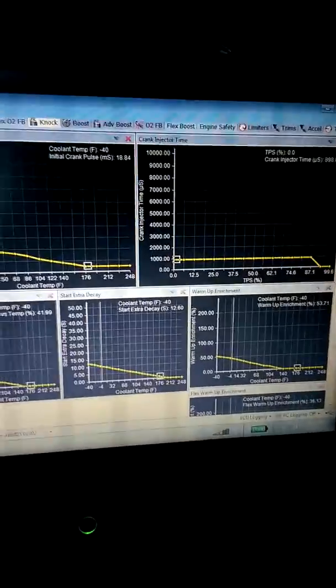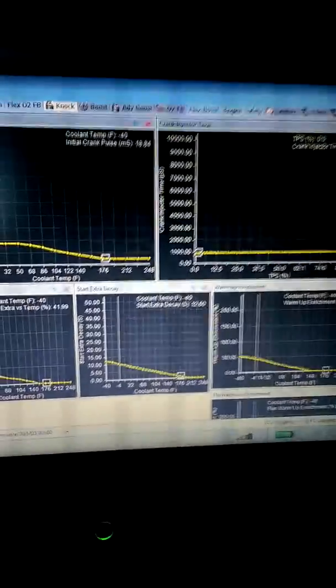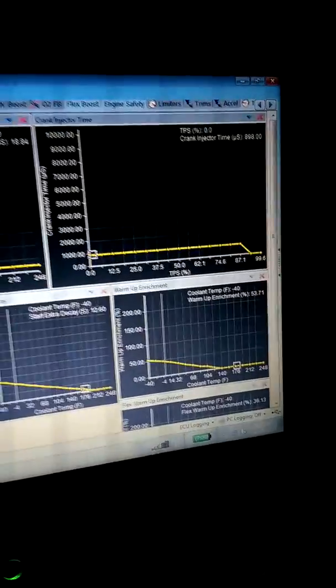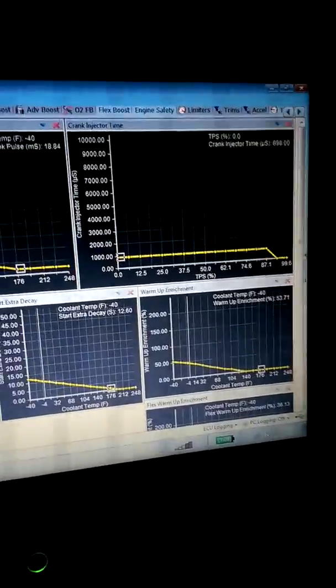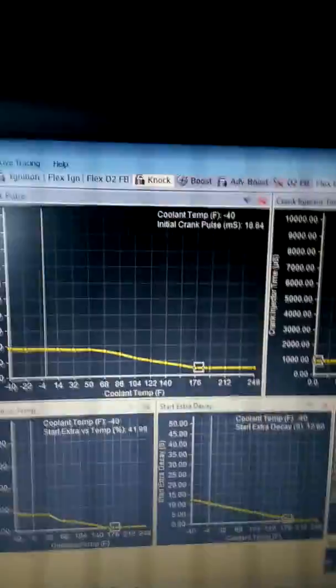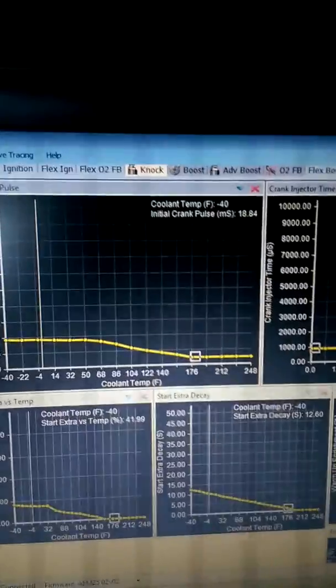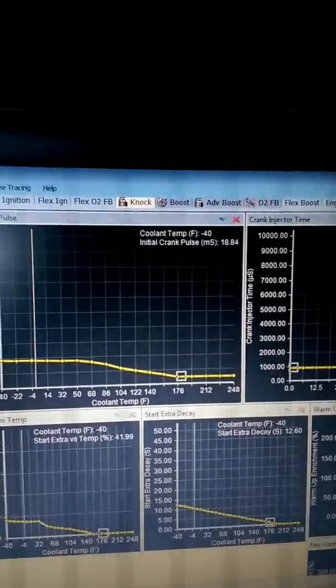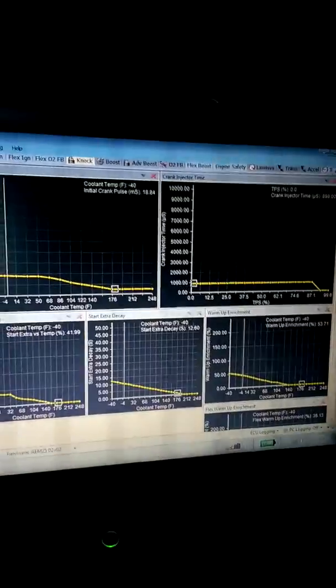So we'll have to mess with some things here. Everything's zeroed out on the enrichment. So we might have to play with the initial crank pulse. Maybe raise that up a tiny bit to get it to start on the first crank.